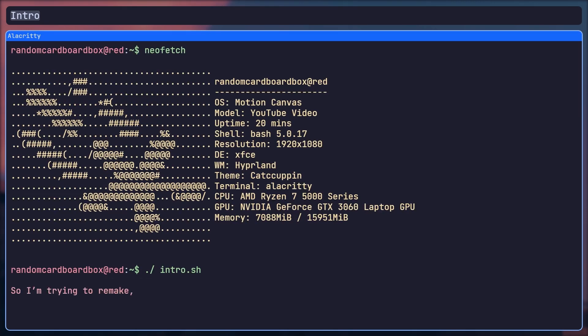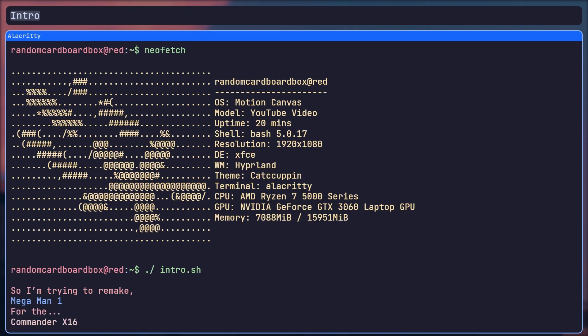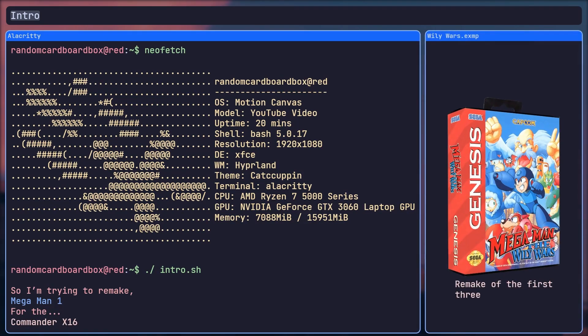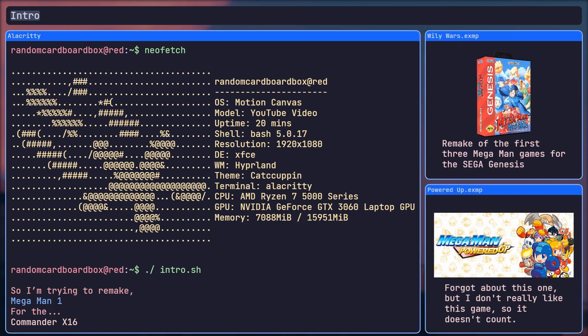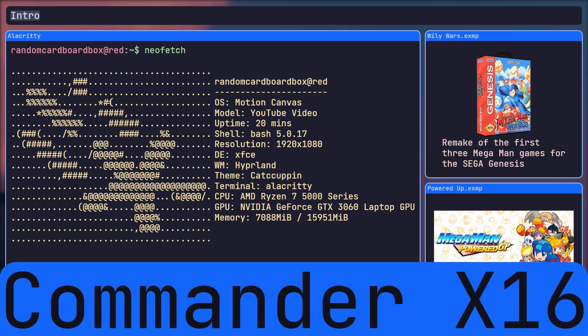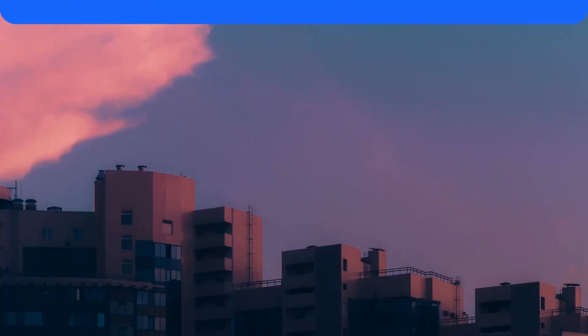I'm trying to remake Mega Man 1 for the X16. Surprisingly, for some reason I haven't seen this game remade at all, so I decided to take on the challenge. But before I get into the project, let me give a quick background on why I decided to torture myself with this game development project.